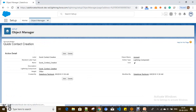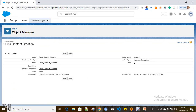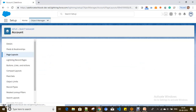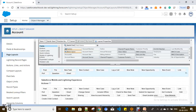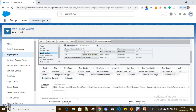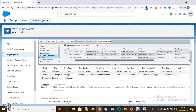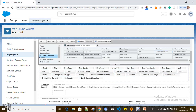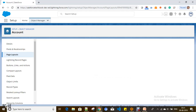After creating this quick action, you have to add it to the account layout. Go to the account layout, find quick actions under the Salesforce Publisher and Lightning Experience actions section — specifically under Mobile and Lightning Actions — and drag the 'Quick Contact Creation' quick action into the layout.